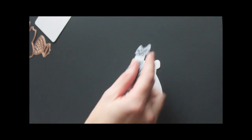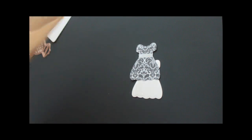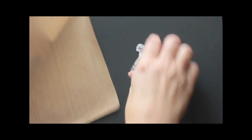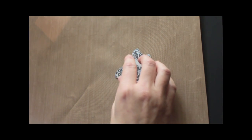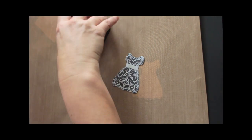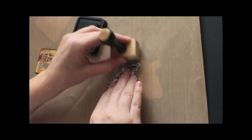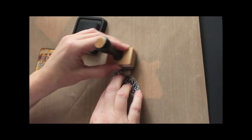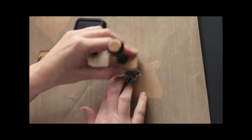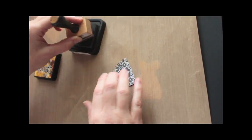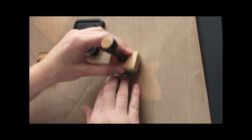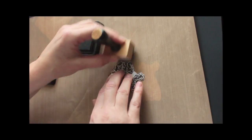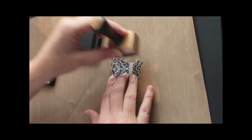Then I will sponge some ink over it. I'm using vintage photo distress ink. That's optional. You can dress up your chipboard piece any way you want.